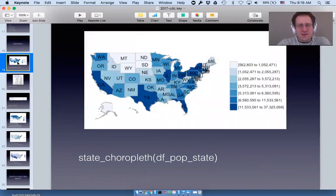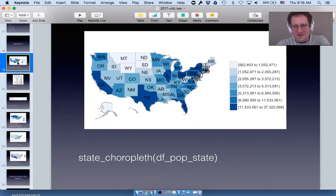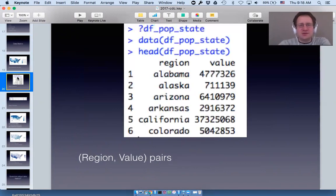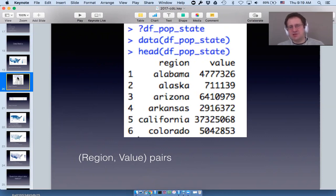I showed earlier that if you have a data frame with state population, all you need to do is call one function. But how does that work? You can't just give state_choropleth any data — you can't give it the number one and expect it to make a map. So let's look at what this data frame actually is. If you look at it with the function head, you'll see that there are two columns: a region and a value.